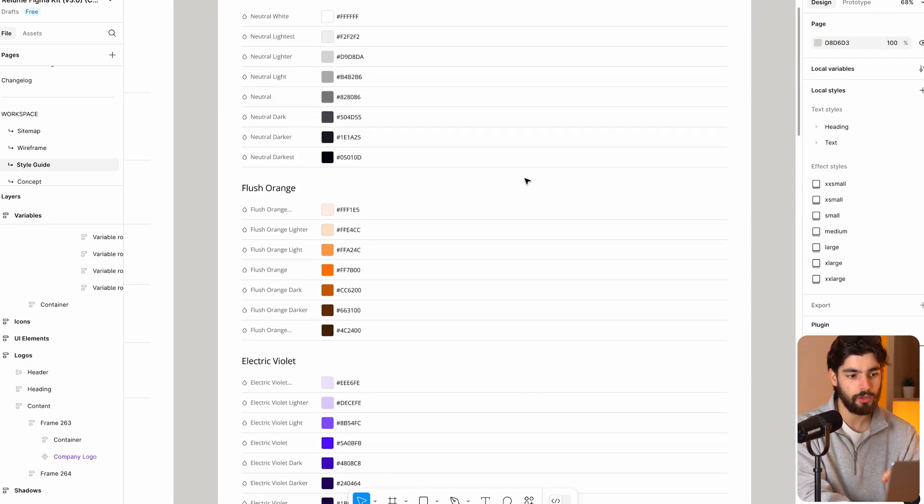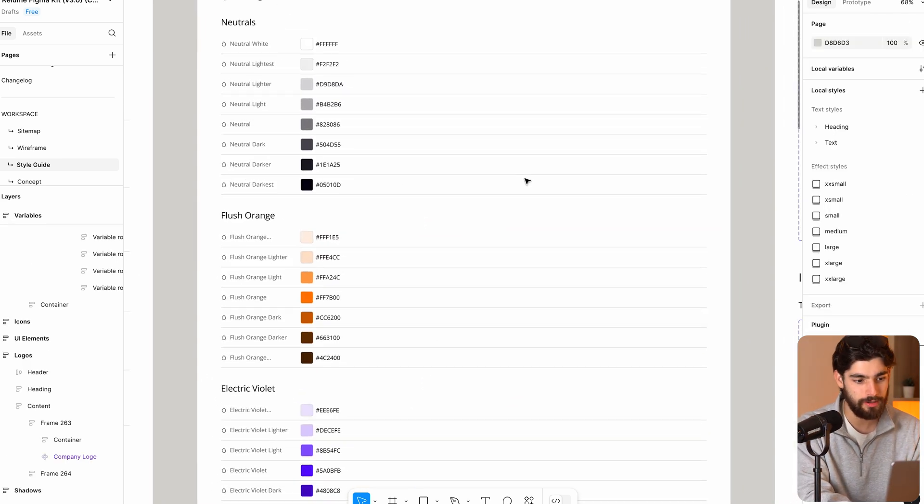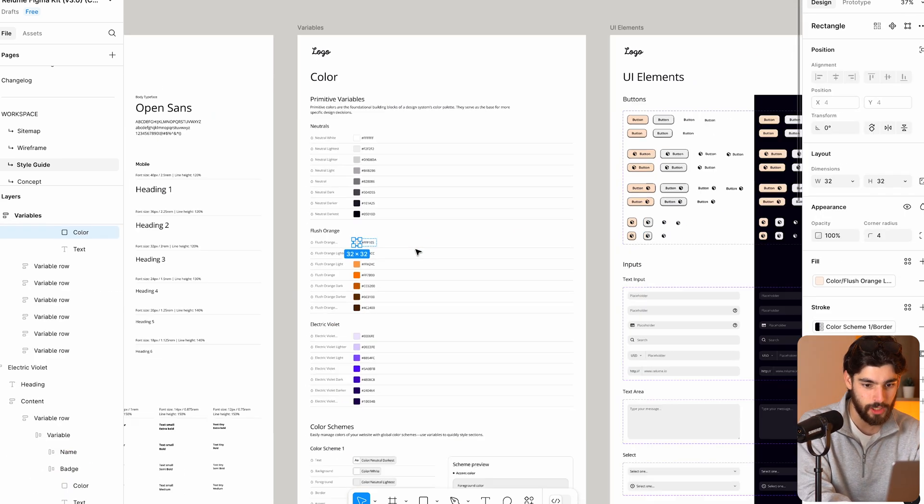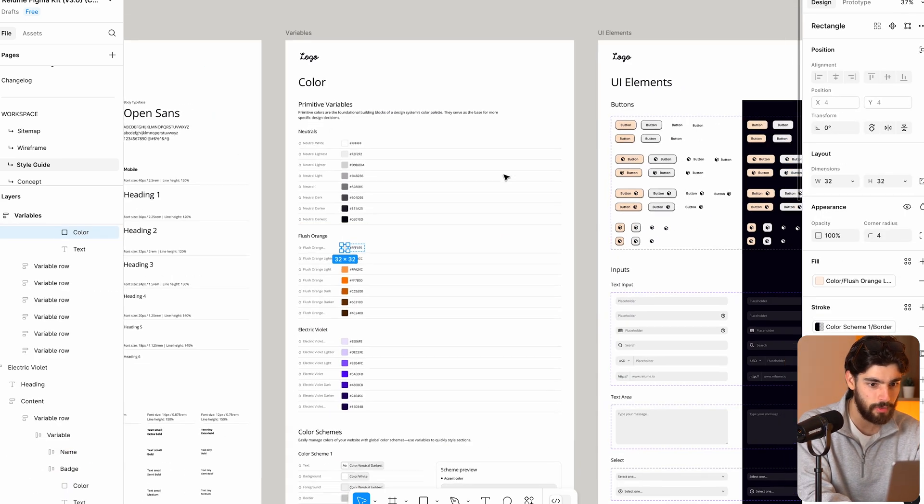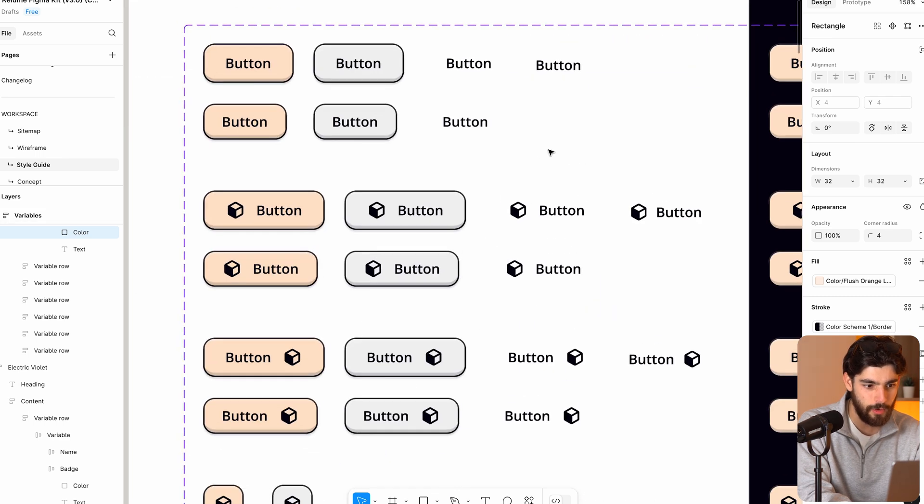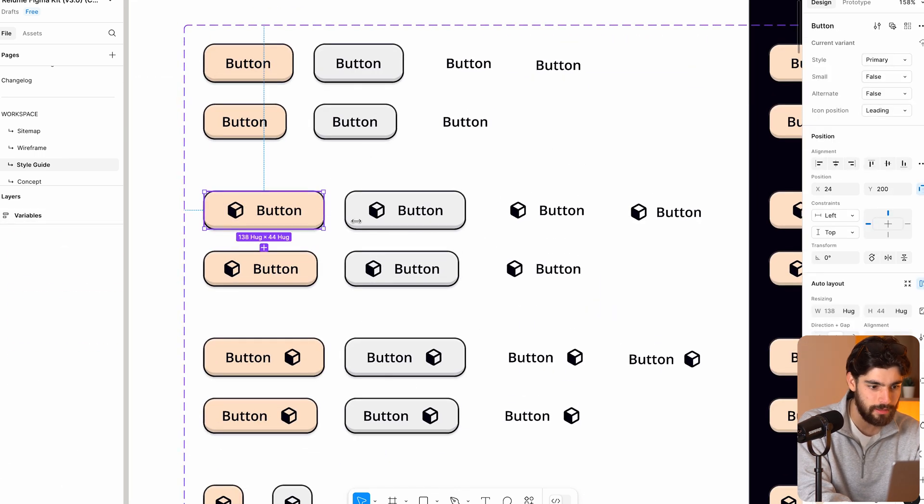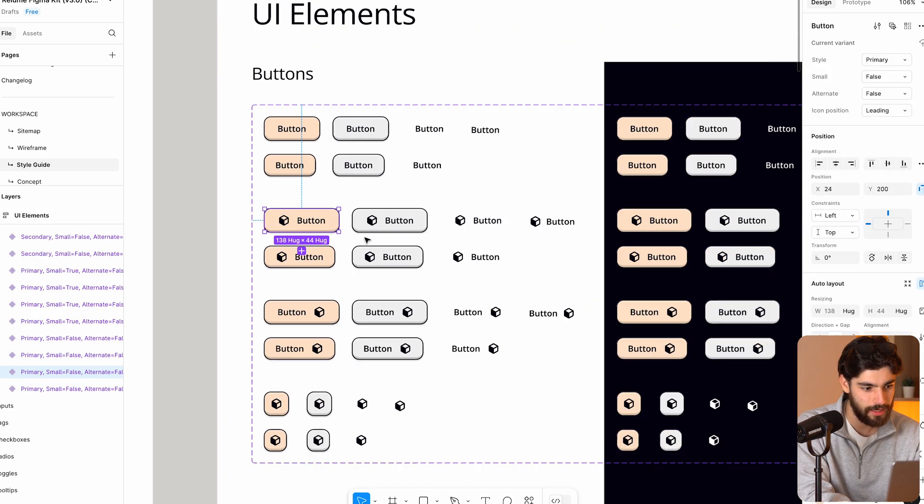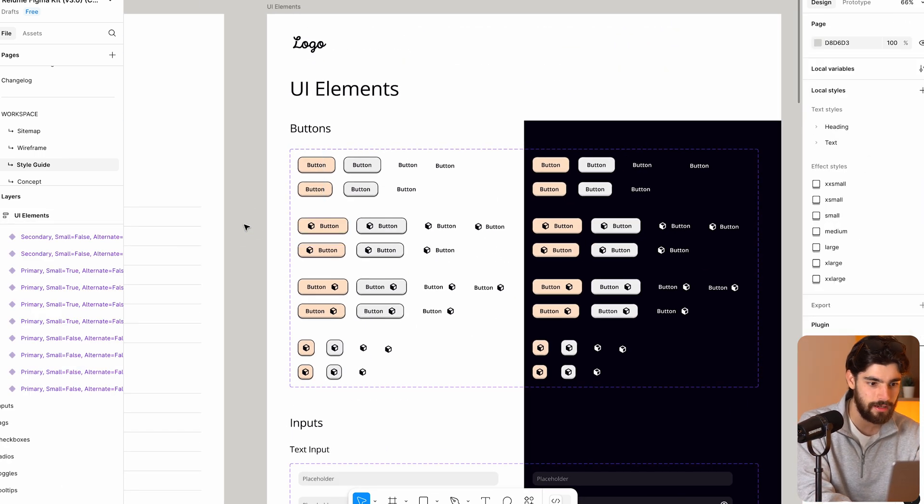And then the color scale as well is all done for us. So all these colors are imported in the form of variables. So we have this color scale to play around with. The buttons are all done with the radius that we picked with the hover states, everything is done.